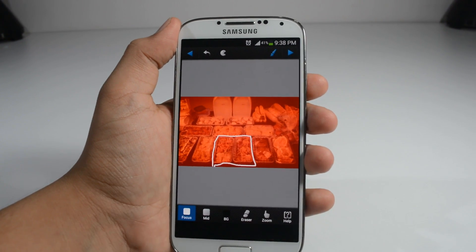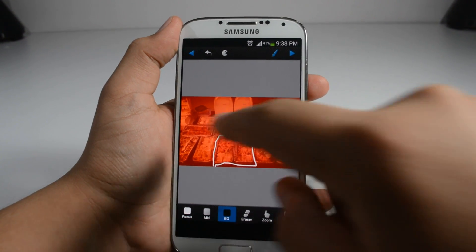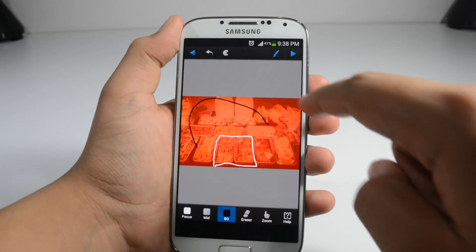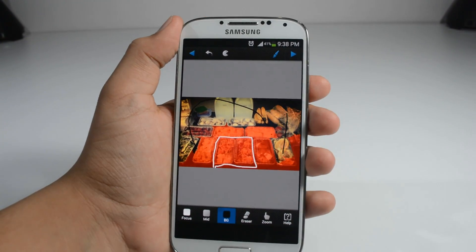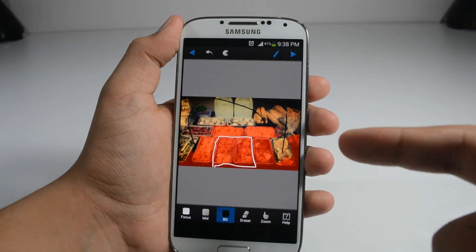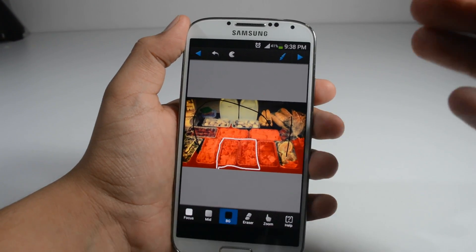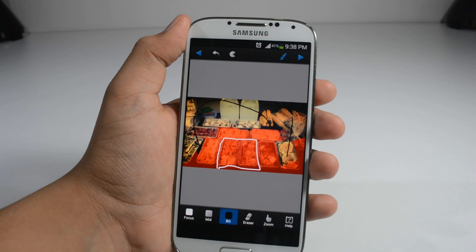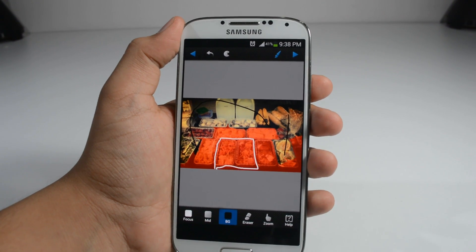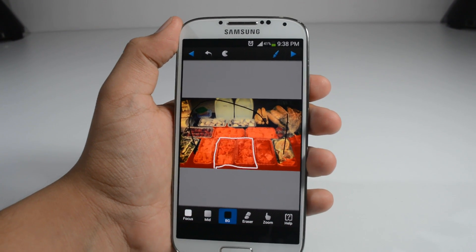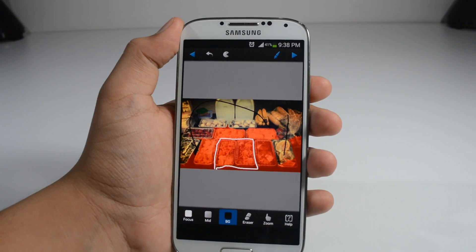Then select BG and you can make lines anywhere so it's going to remove this red color. The portion that does not have the red color is going to be blurred out.